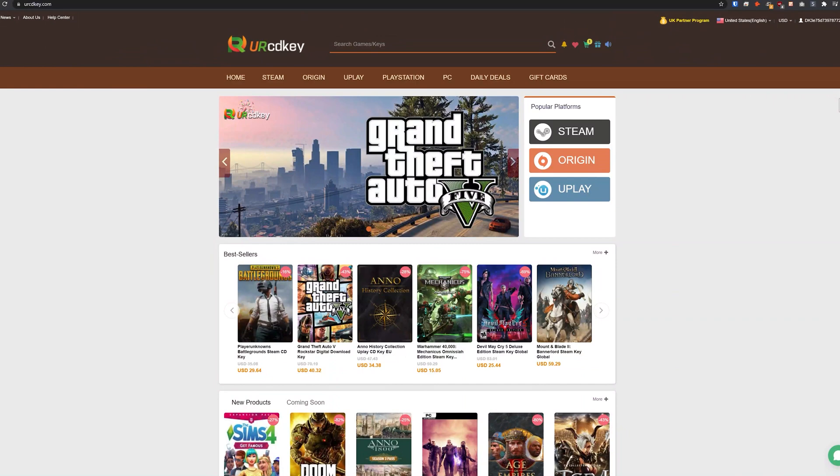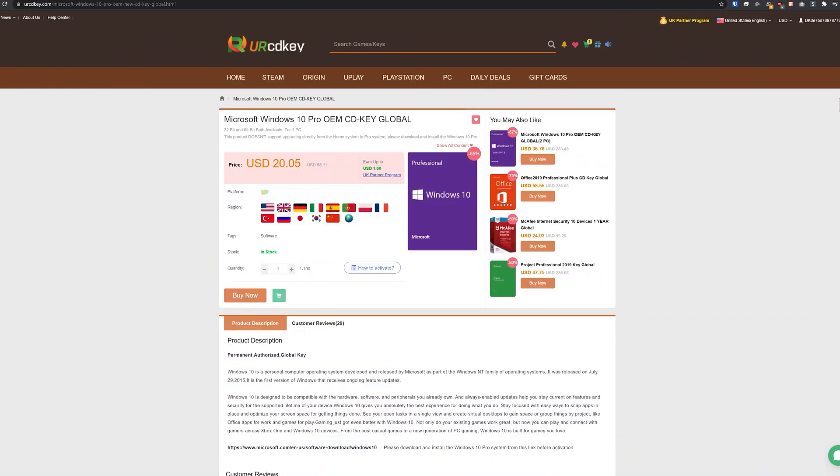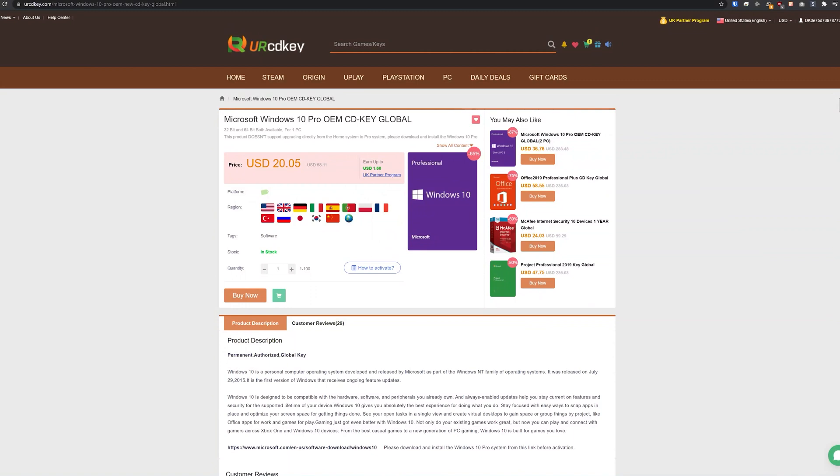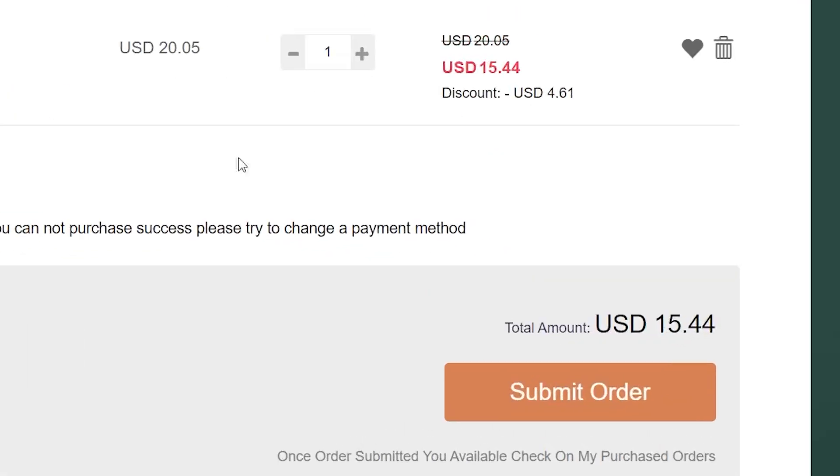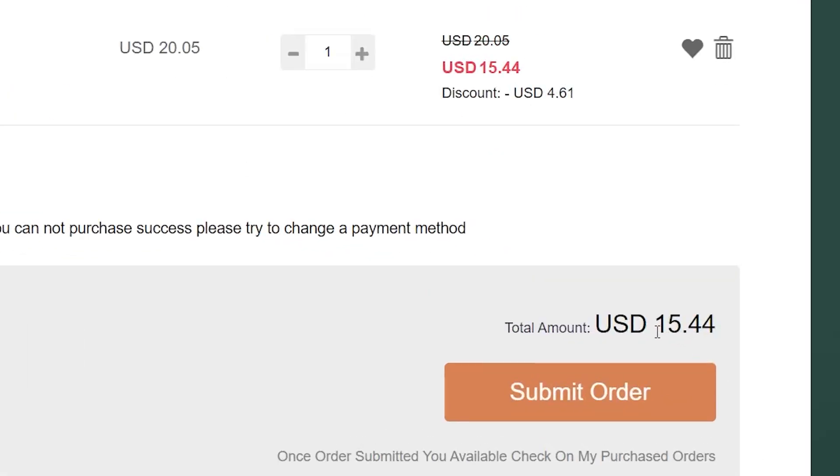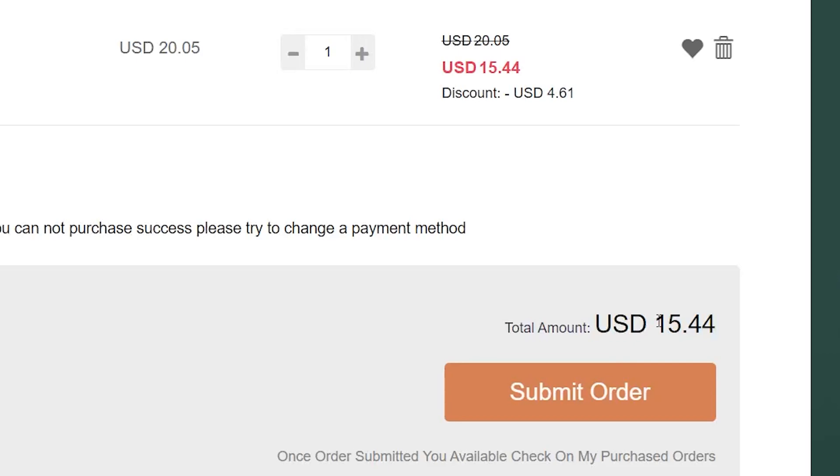YourCDKey.com is a great place to get Windows 10 keys at incredibly low prices. Here we are on the Microsoft Windows 10 Pro page, and the current price is $20.05. But if you use the coupon code in the description below, you'll get it even cheaper. I'm going to paste that in and click apply, and now our new total for Windows 10 Pro is about 15 bucks.